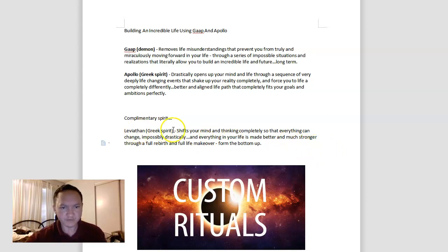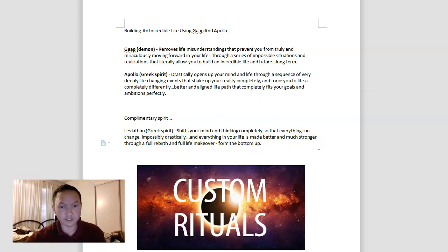And Leviathan shifts your mind and thinking completely so that everything can change impossibly, drastically, and everything in your life is made much better and stronger through a full rebirth and full life makeover from the bottom up.